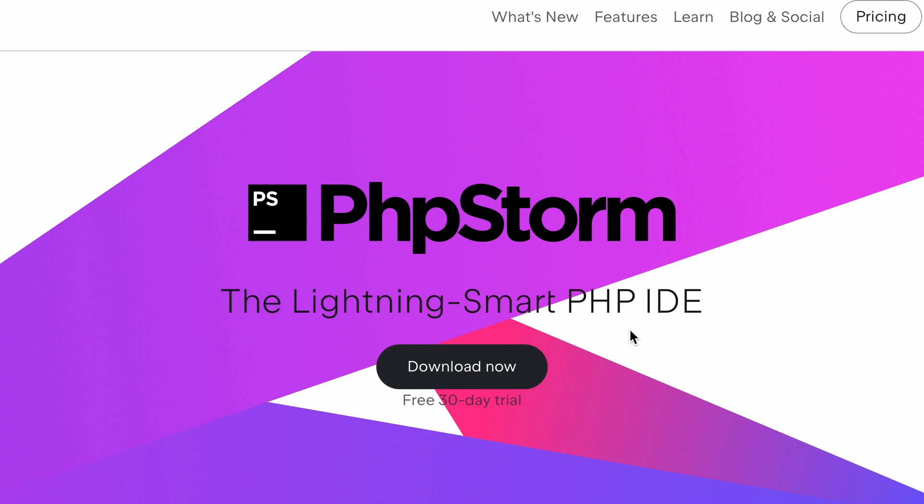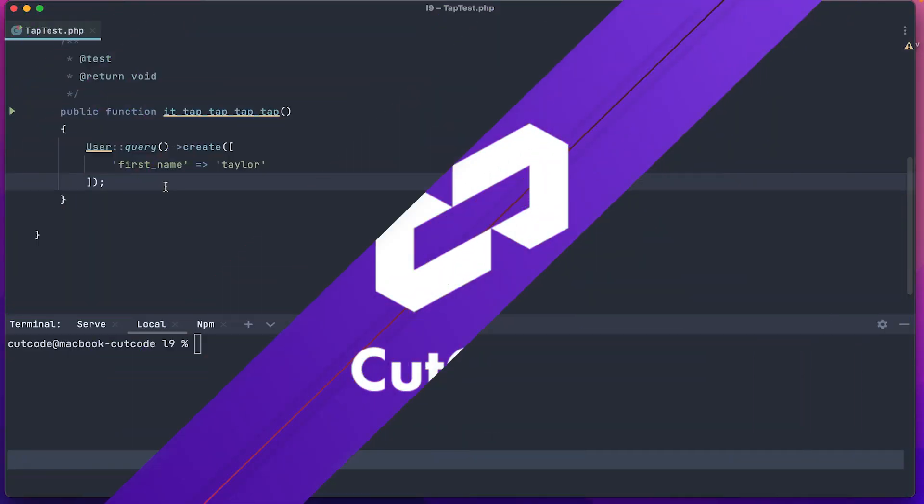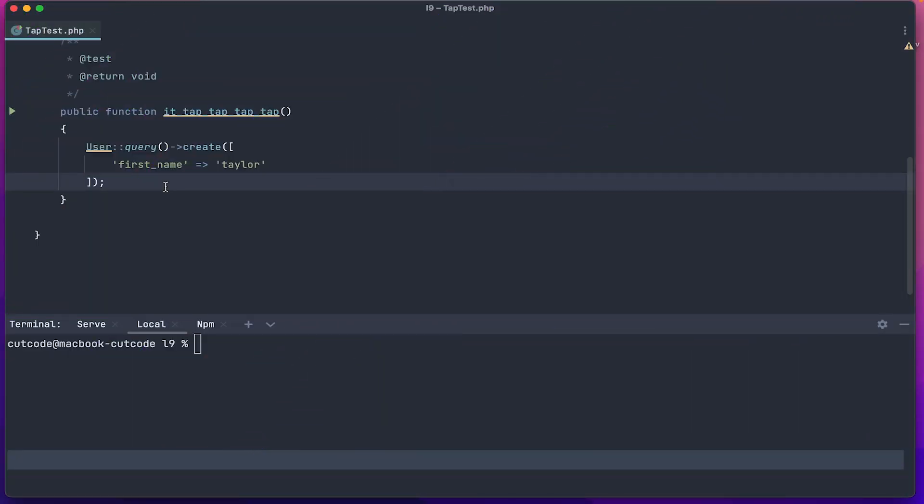Many do not even know that I use PHP Storm because of the minimalism. Therefore, today I will tell you about my settings, keymap, live templates, and other features that I use to simplify my development. A small digression so that you do not have any questions.